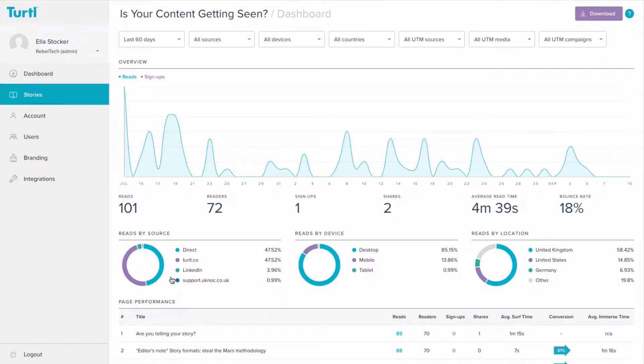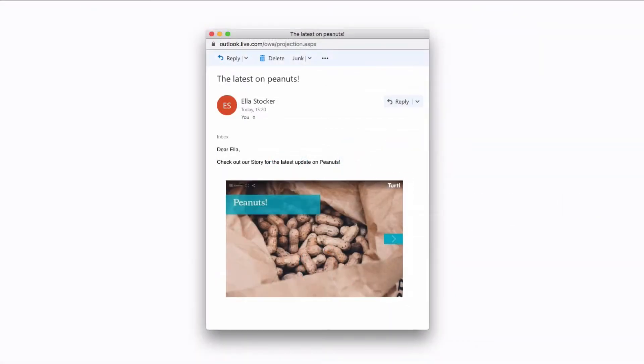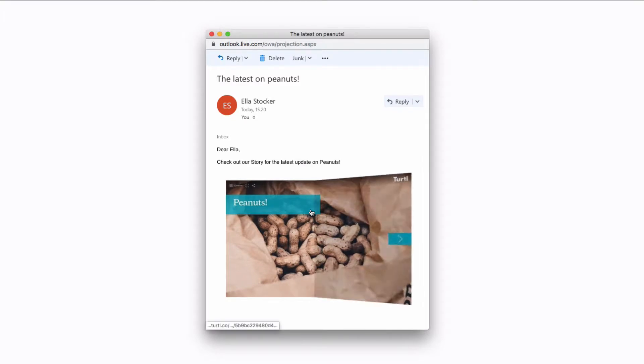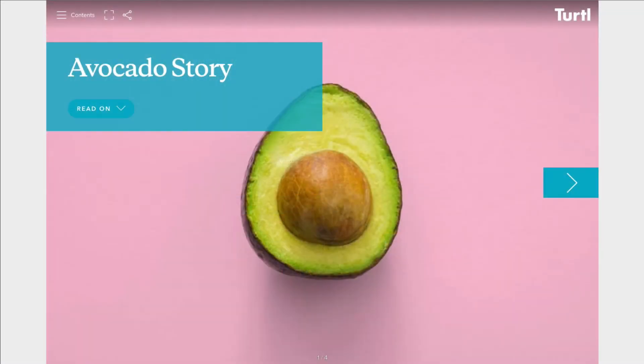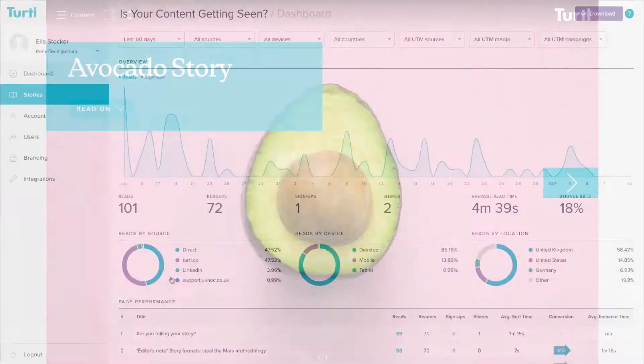If you're in a scenario where your bounce rate is high, consider whether your messaging and front cover work together. If people are expecting to read about peanuts and your front cover is about avocados, they're unlikely to hang around and continue reading.